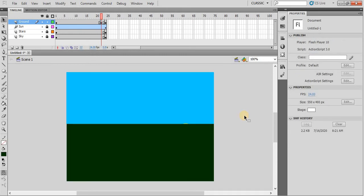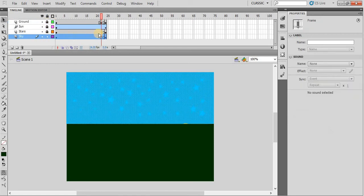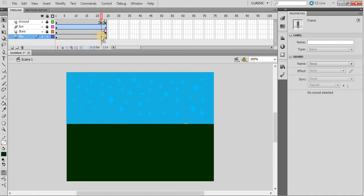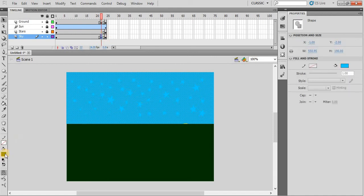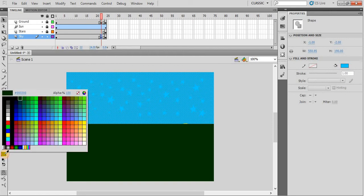Similarly, lock the ground layer, go to the sky layer, and at frame number 22, press F6, and then change the sky layer to black color.